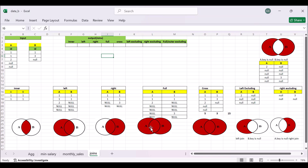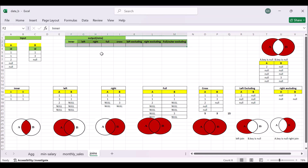So this is the SQL problem. We have two tables, table A and table B. We have a single ID column and we have few records. With the help of these two tables, we need to find the output of all these types of joins. We have mentioned all the output along with the picture so that we can understand easily.